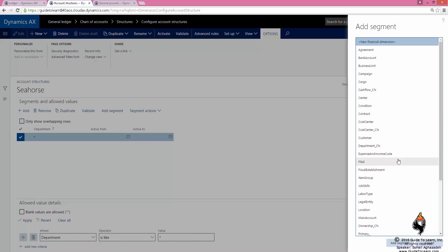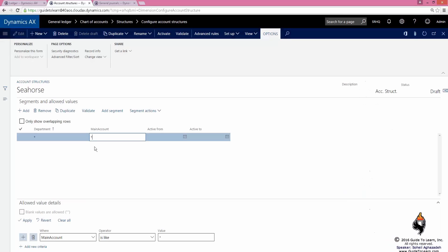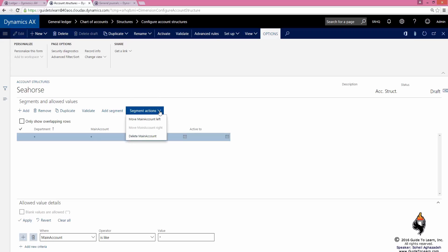Now then, I add another segment. Let's say it happens that the main account in the structure requires to be there. I pick and choose the main account as another segment here too. But unlike the department, the main account cannot have a blank value because you have to have a value in order to be able to post it.